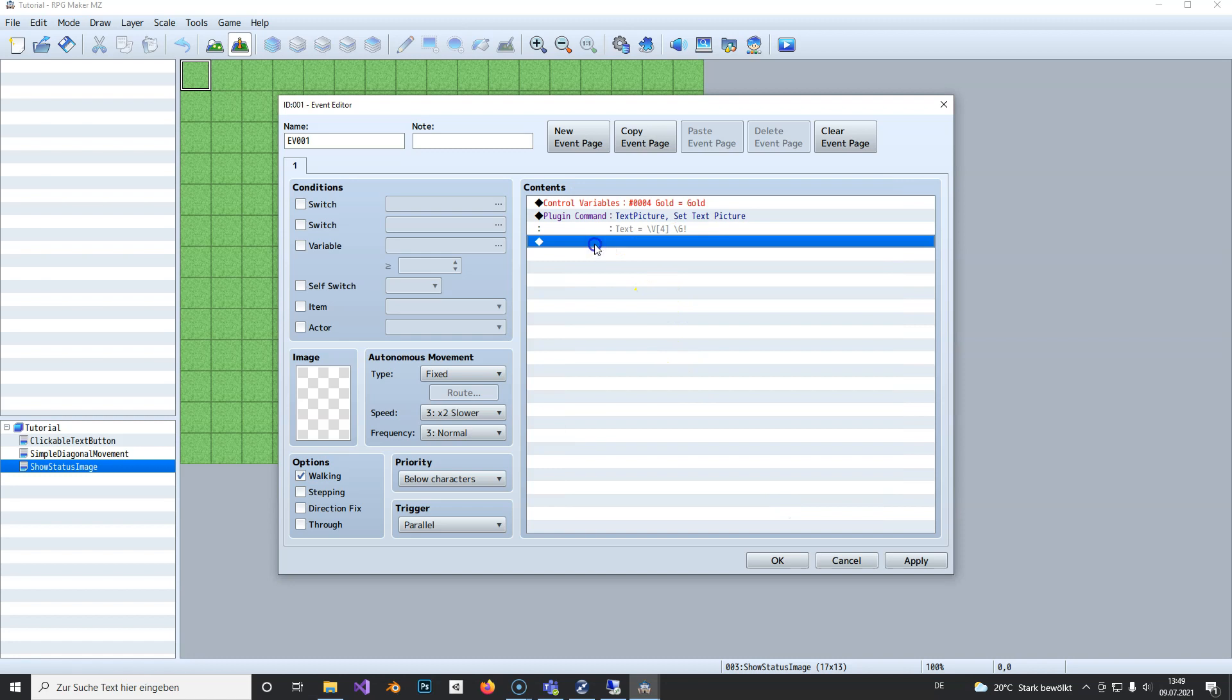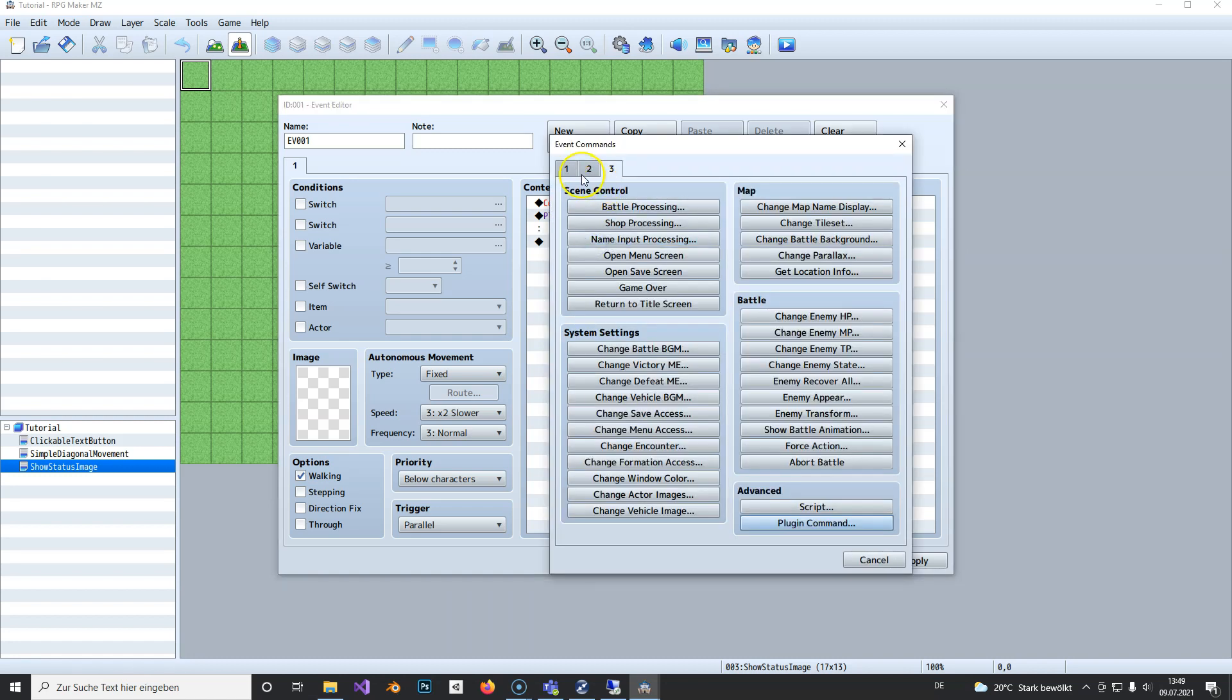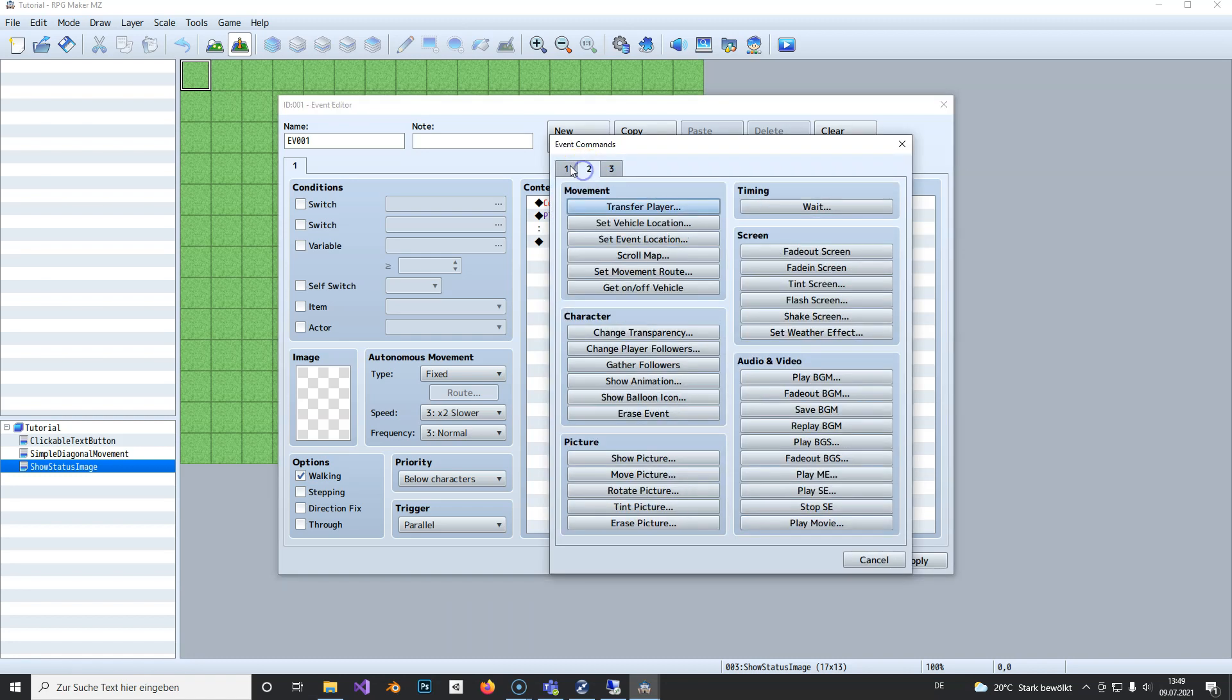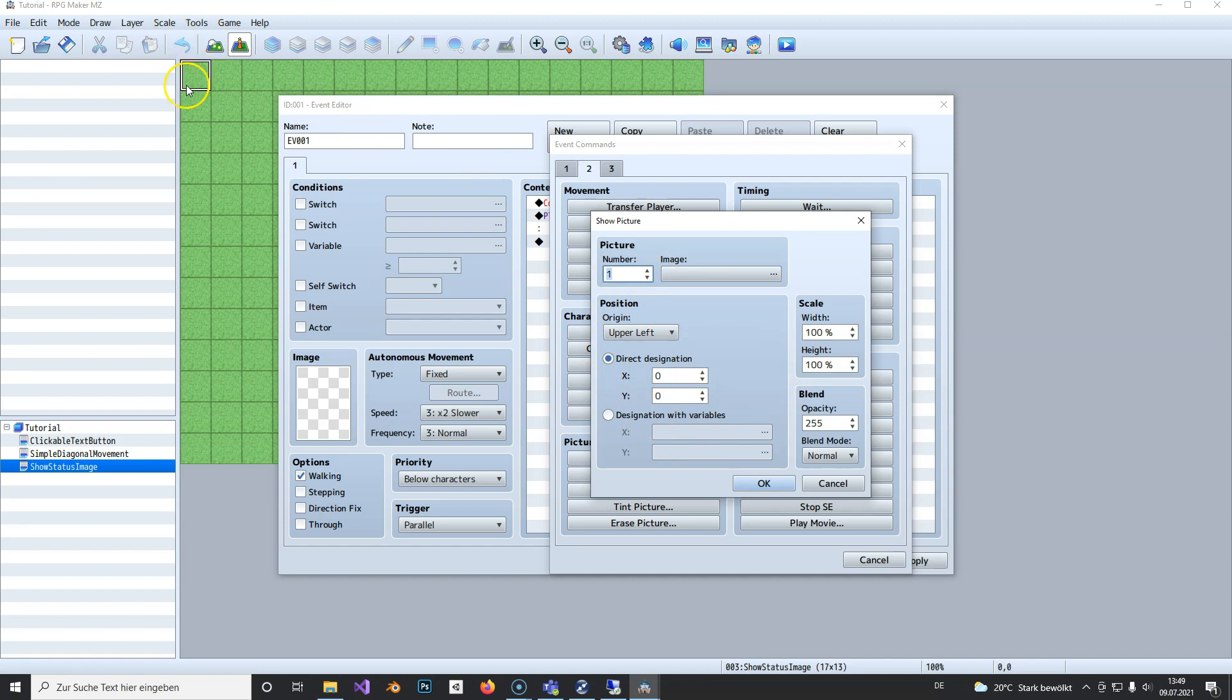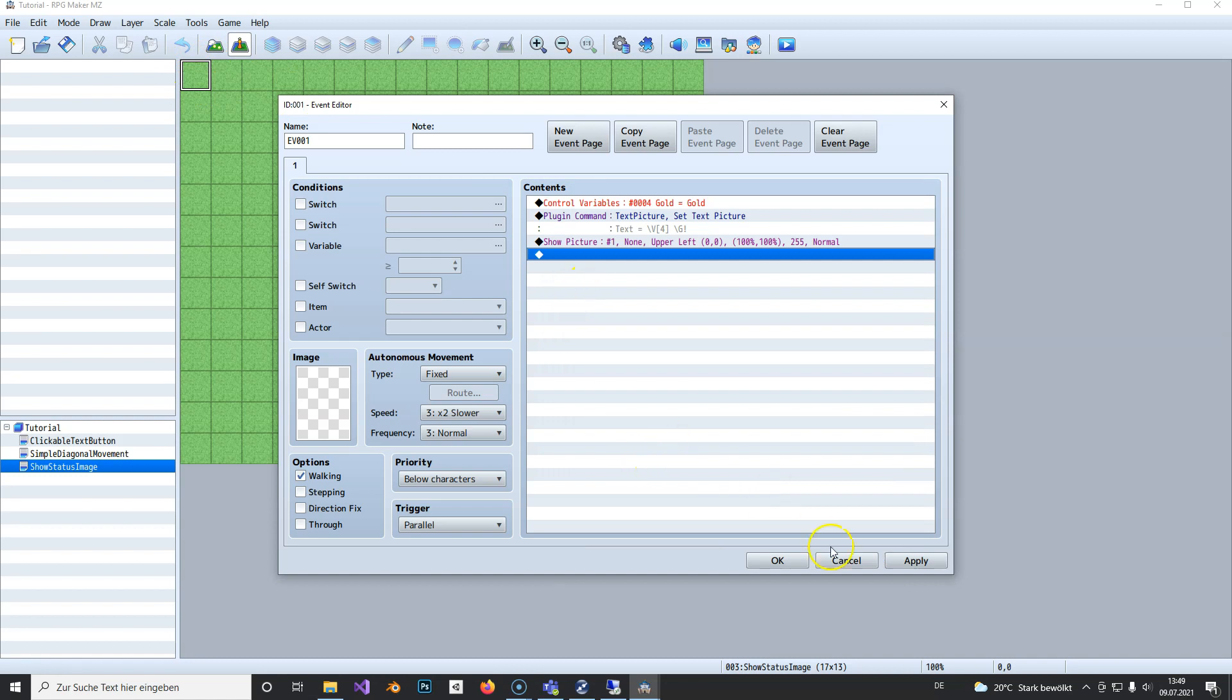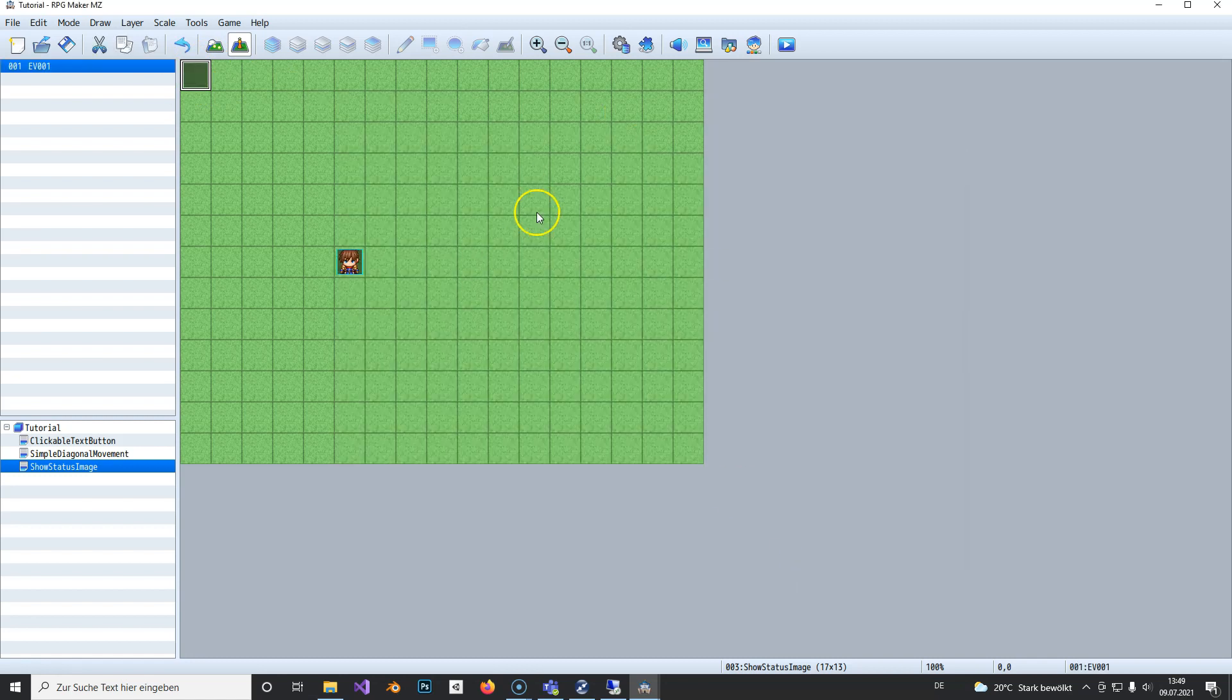Next, we show a picture. It needs to be blank because the plugin creates text using this image. We set it to upper left, where our gold amount will appear. Hit OK, then OK again.